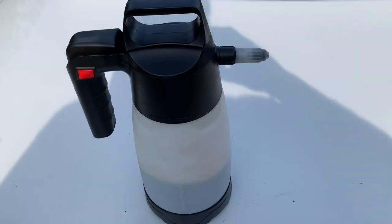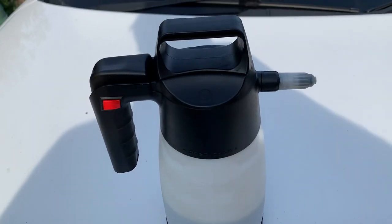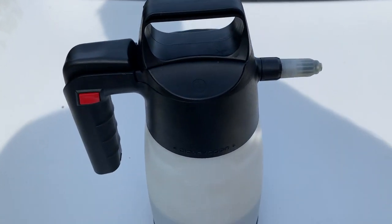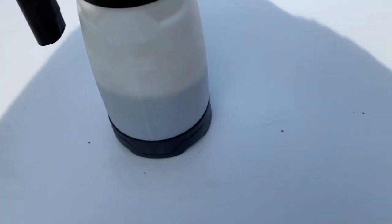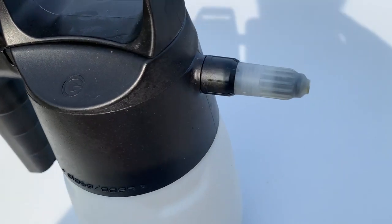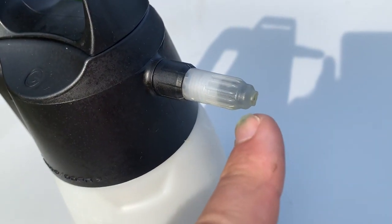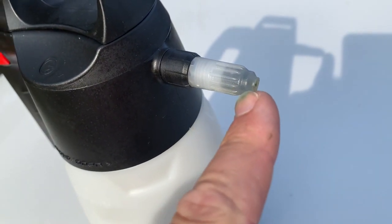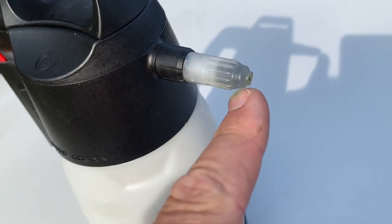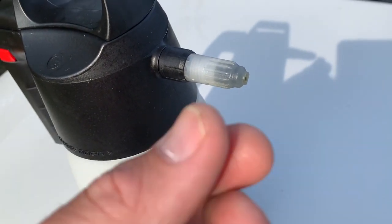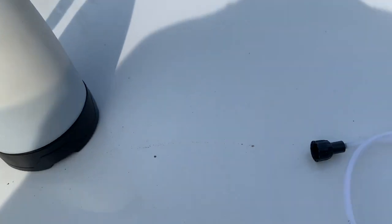So here is our 2 litre pressure sprayer that we've been working hard on the nozzle of, which we've now got a suitable misting nozzle, adjustable nozzle.